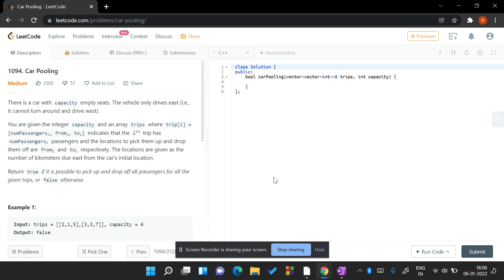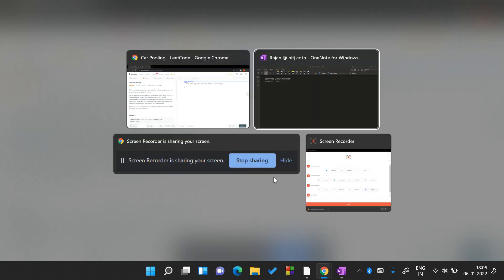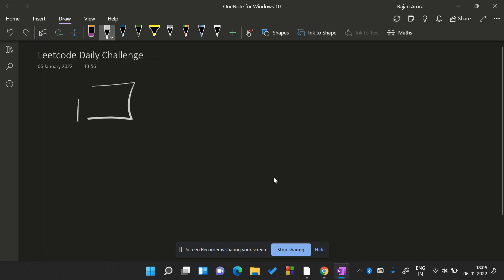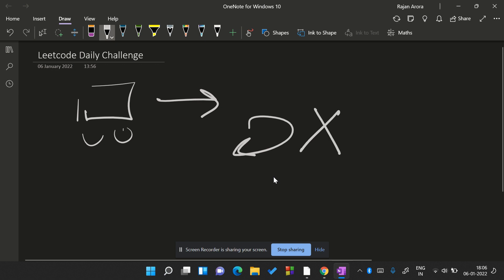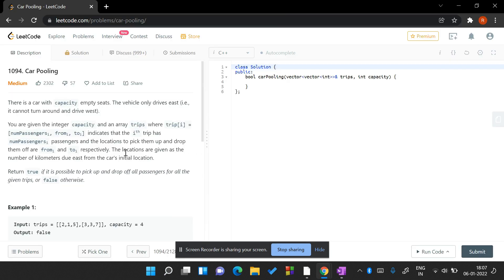Let's start with the problem. There is a car with a capacity number of empty seats and the vehicle only drives east — that means it cannot turn around and drive west. You are given an integer capacity and an array trips, where the i-th trip is a tuple of number of passengers, starting pickup destination, and drop destination.